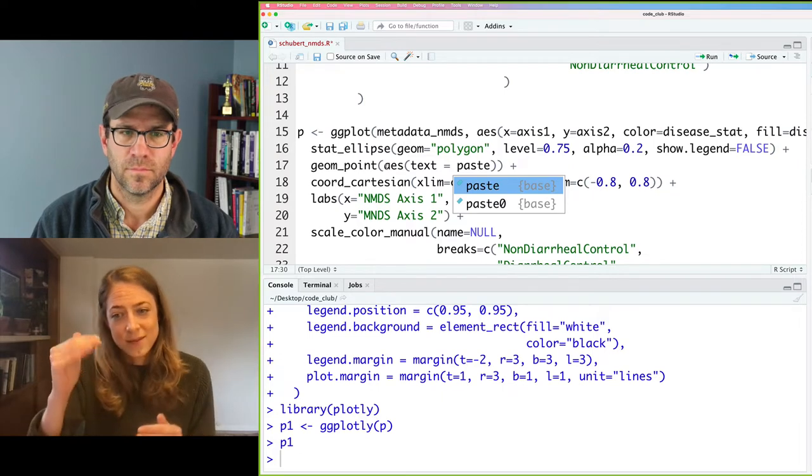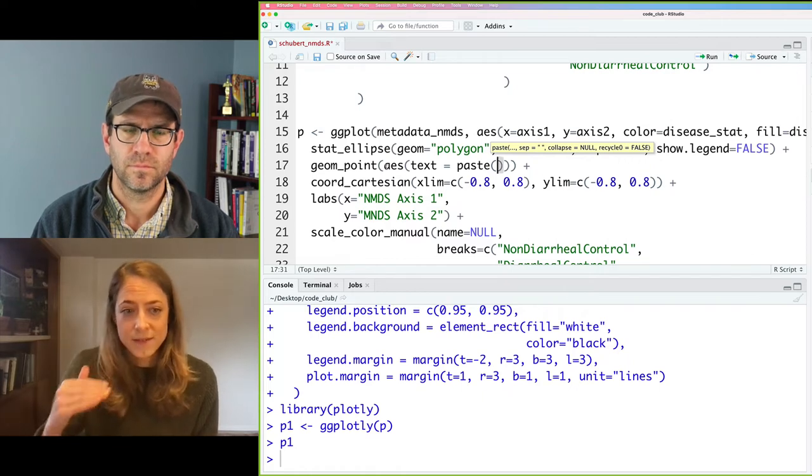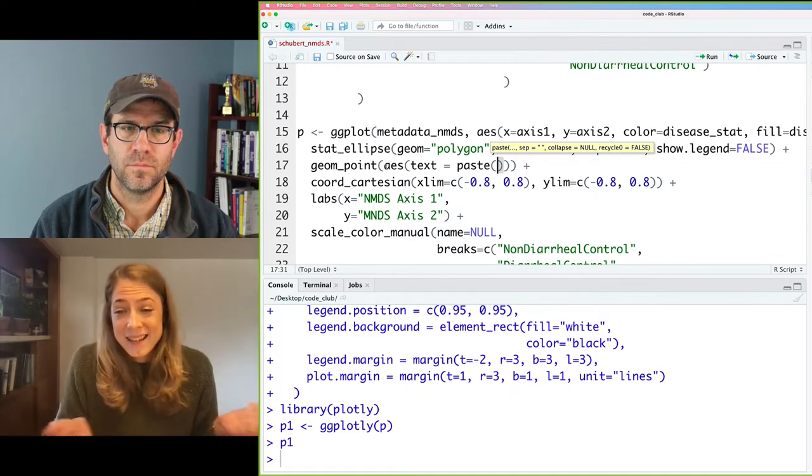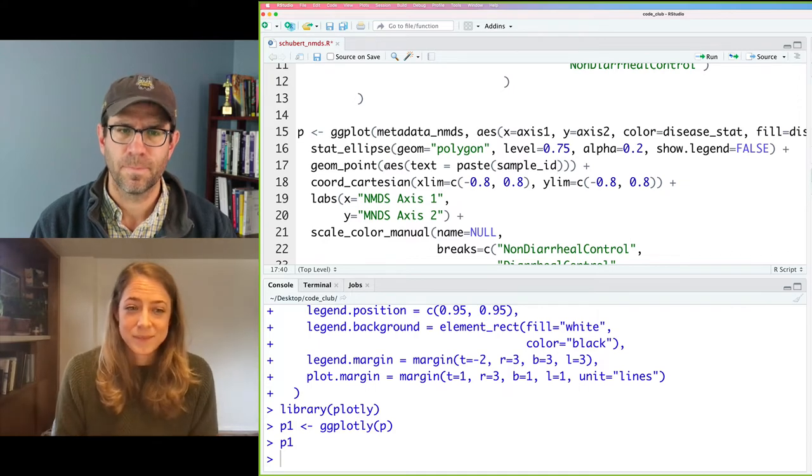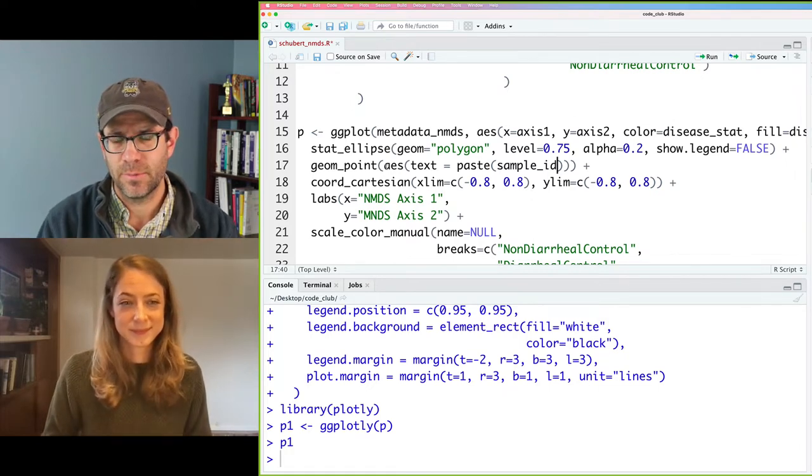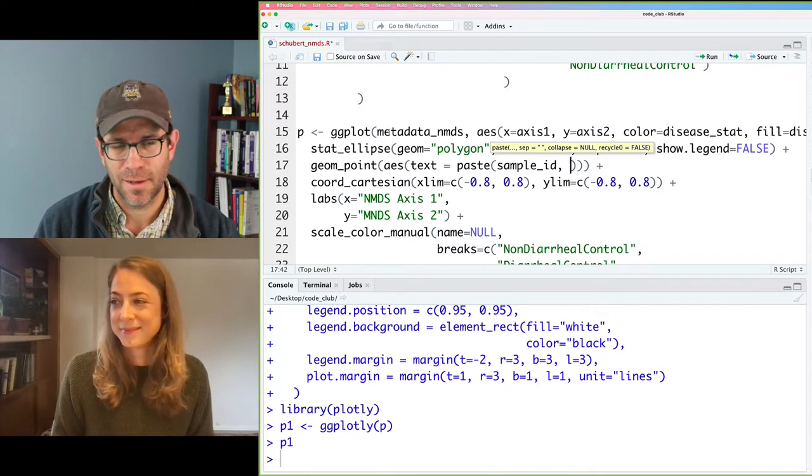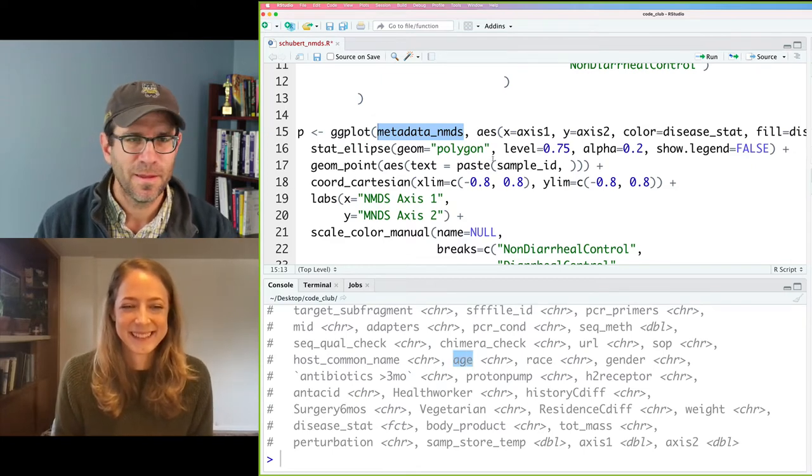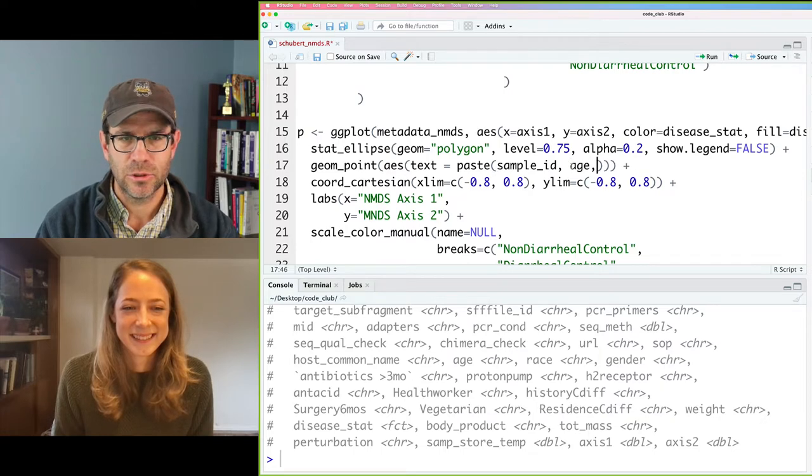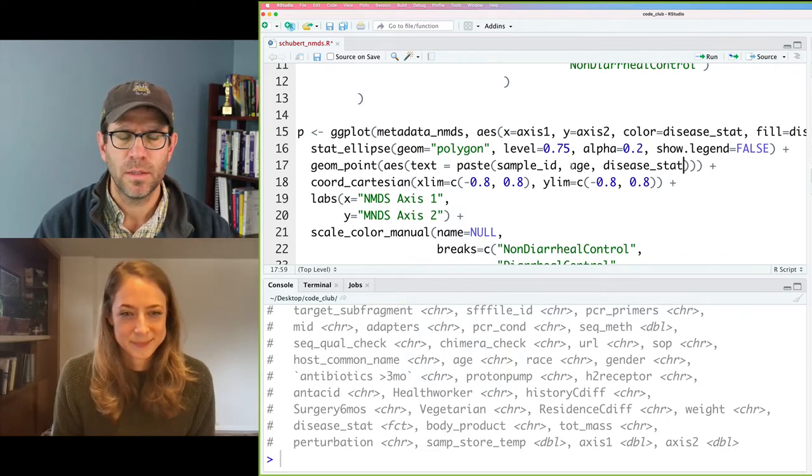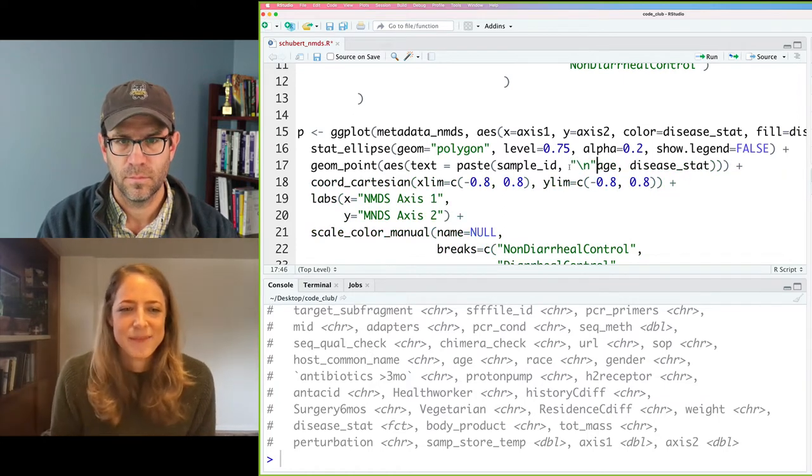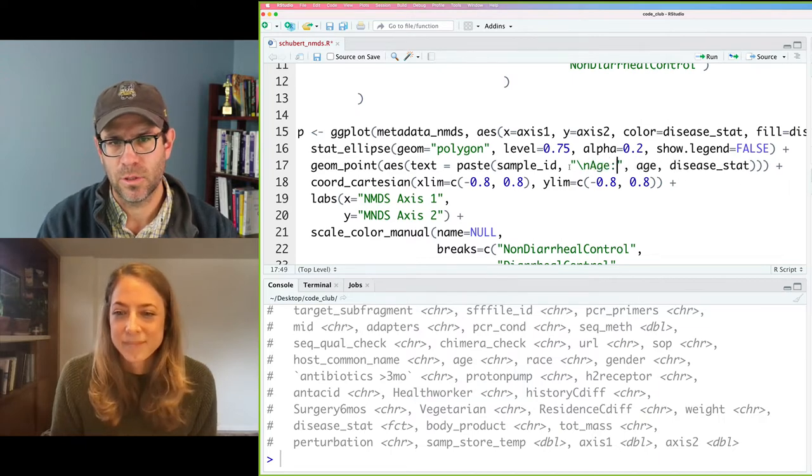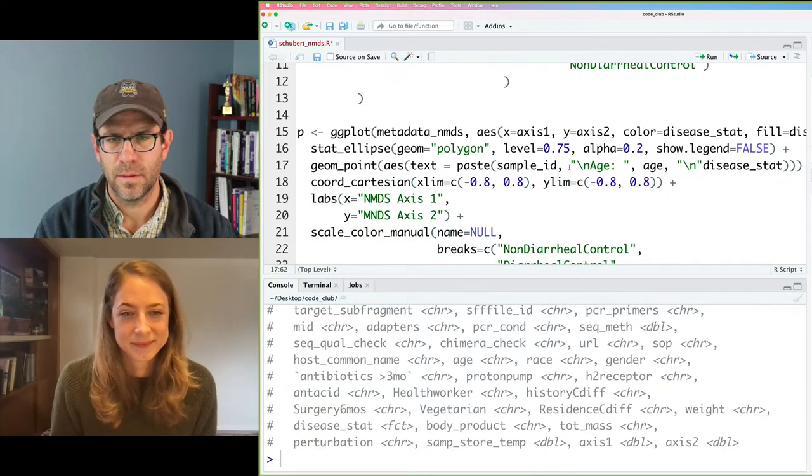If we go to our geom_point part of our ggplot and begin with typing our aesthetics, our mapping aesthetics, we can type text equals, and then we're going to use a function called paste. That's just so we can really customize the text information that we see in our hover info. So I thought maybe we would look at sample ID, disease state, and maybe add some patient information like subject age. So if we do sample ID, age, disease stat. And so we probably want maybe like line breaks in between them.